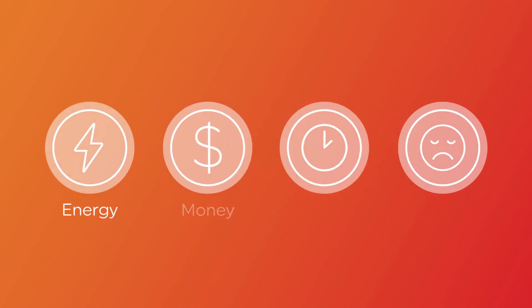Did you know that the lighting you choose can save you energy and money, as well as time and stress? It's true.